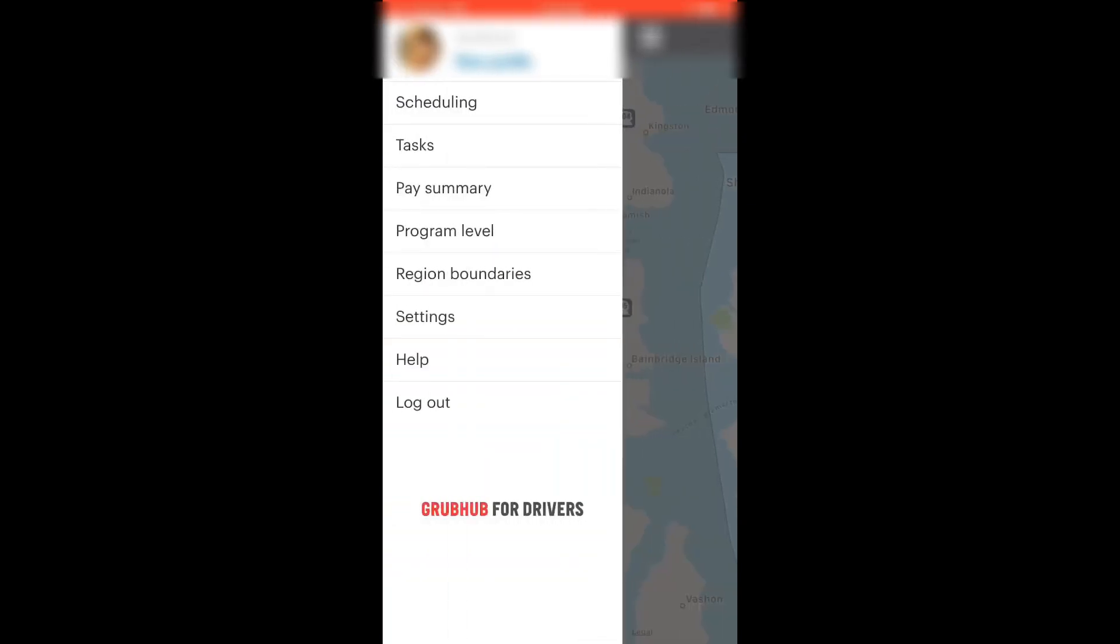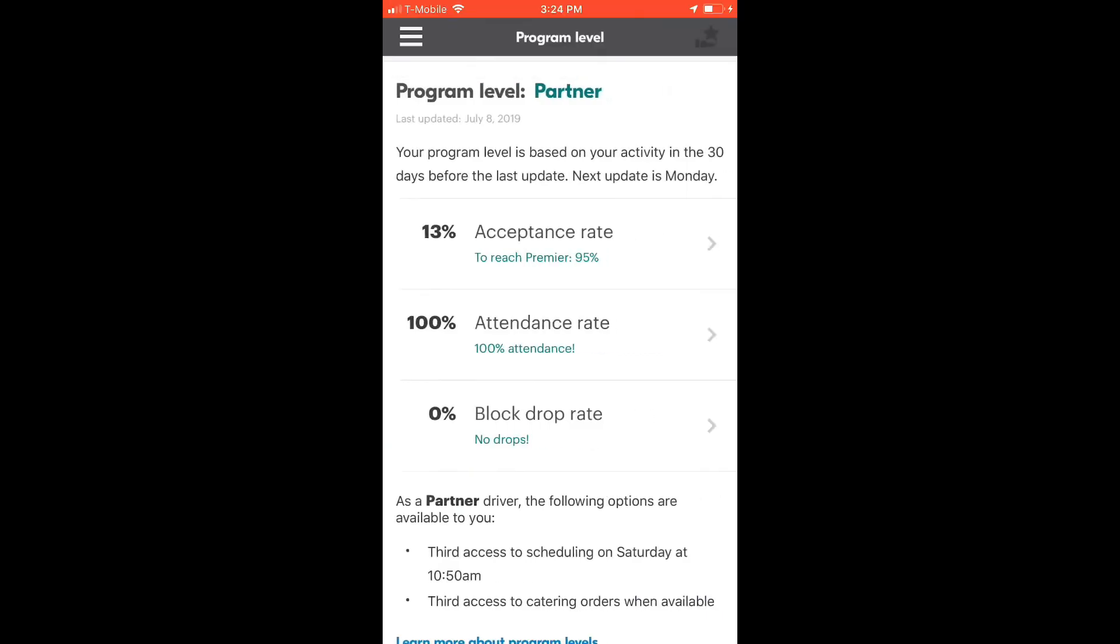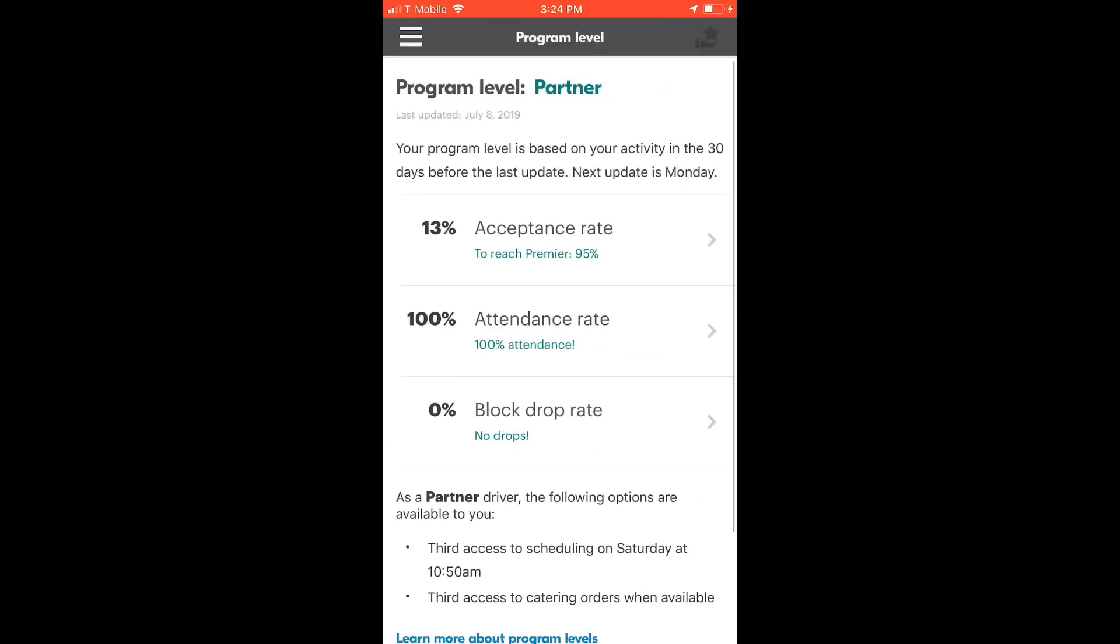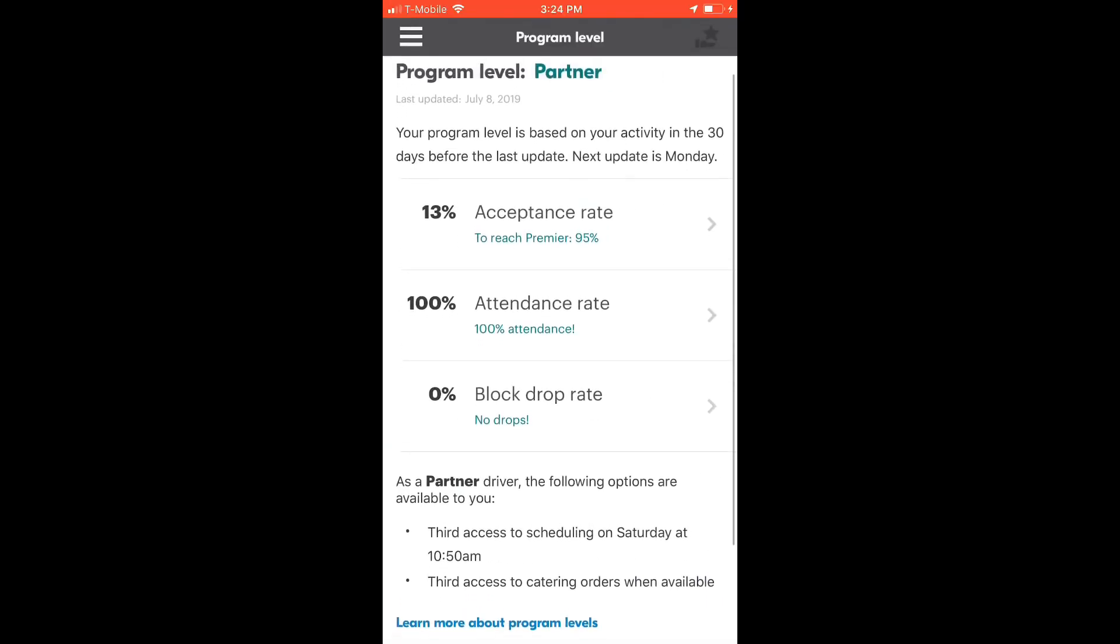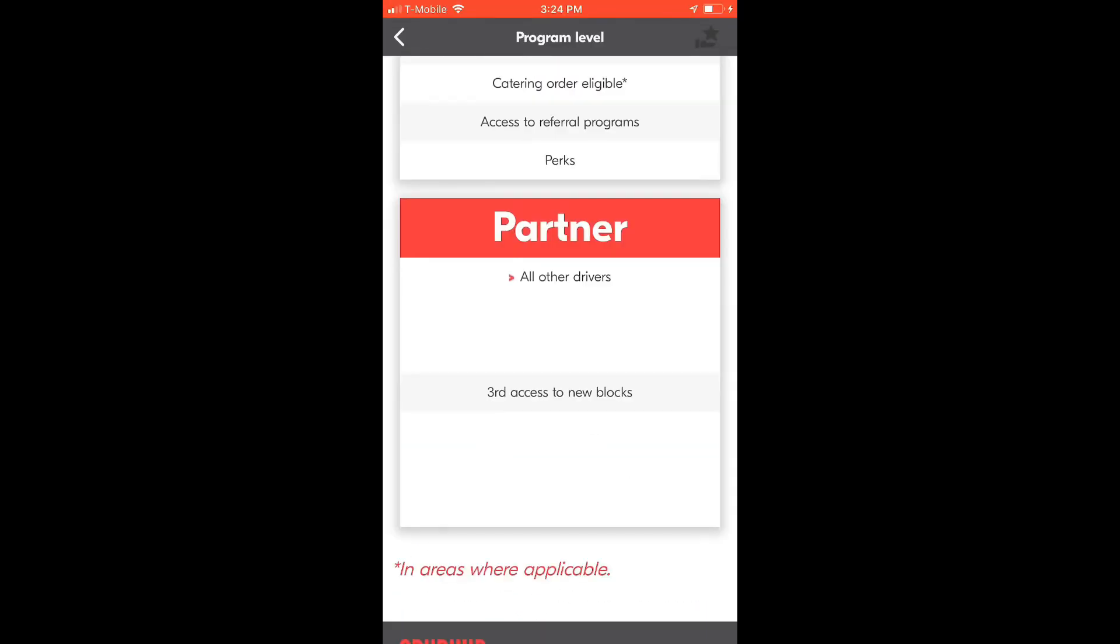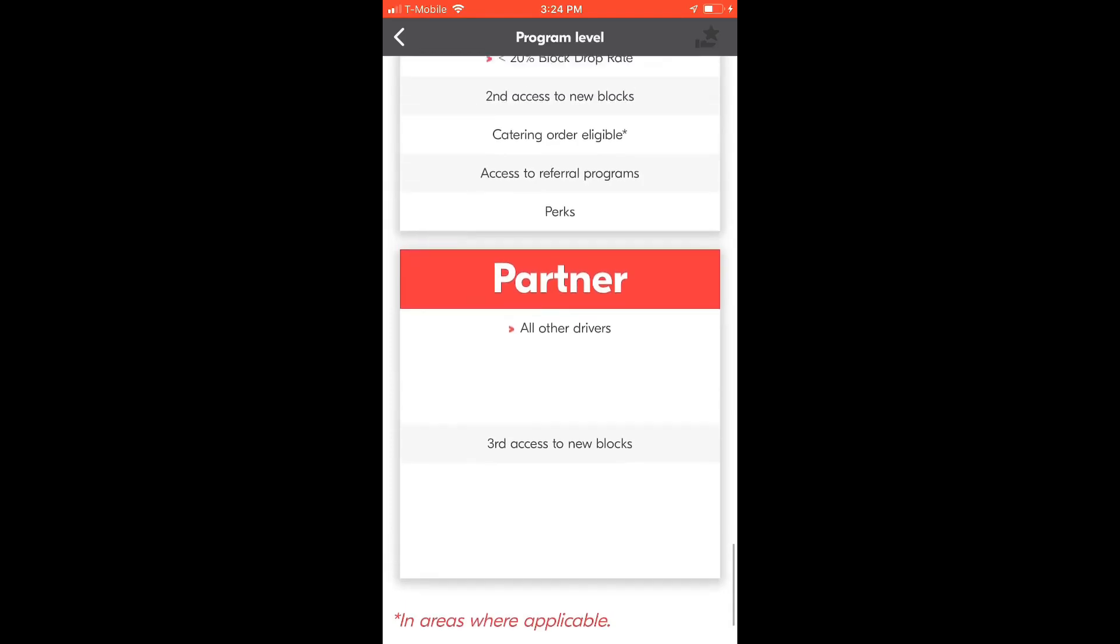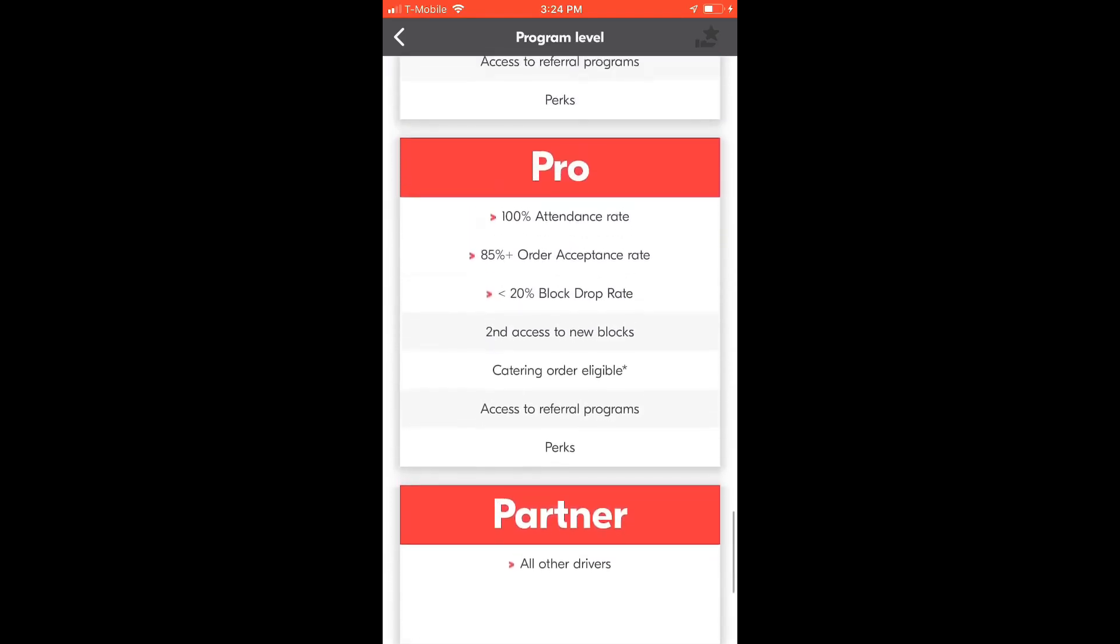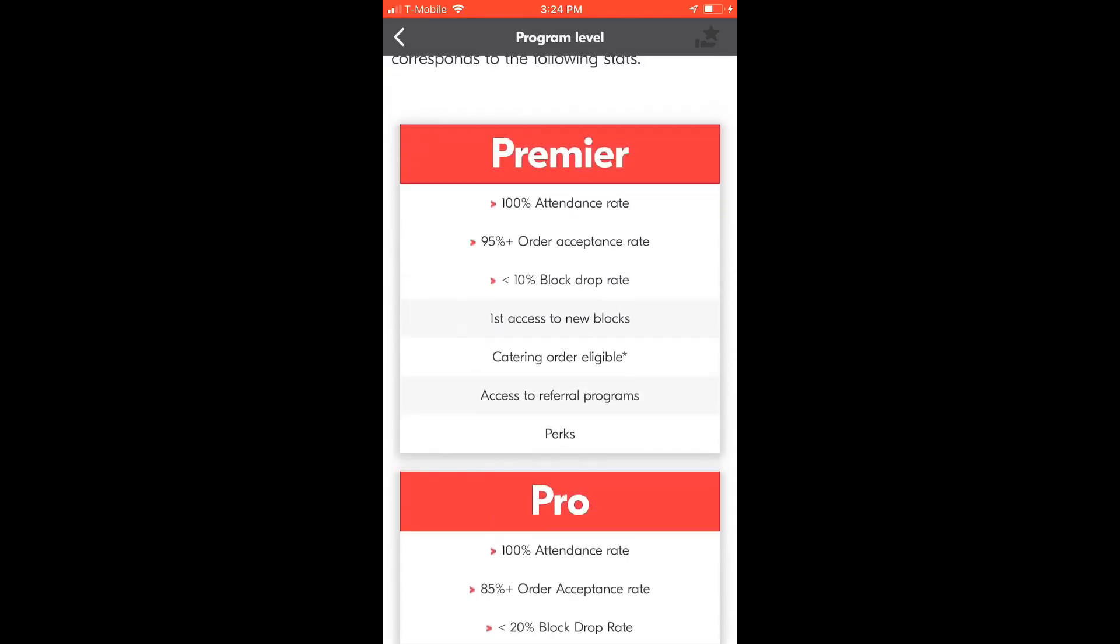Next option is the program level. It is important because the highest level, the more benefits you can get from the app. It is divided into partner being the lowest level, pro, and premier being the highest you can get.